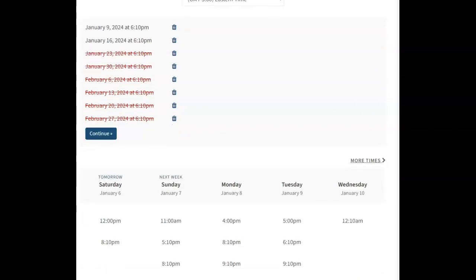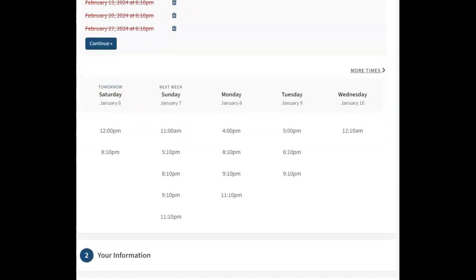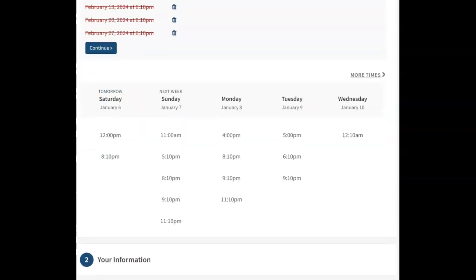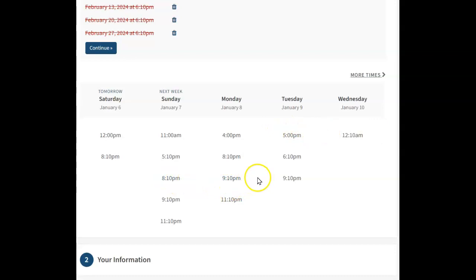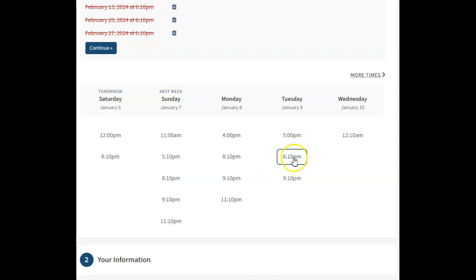Now, in addition to this, this is just general times that are available. But if there's a particular time that you like, let's say you're like, I really want to do, say, Tuesday at 6:10. That's the time that I want. I want that to be my time on a weekly basis.